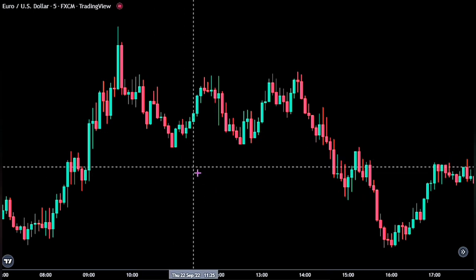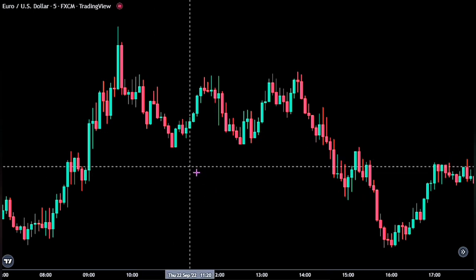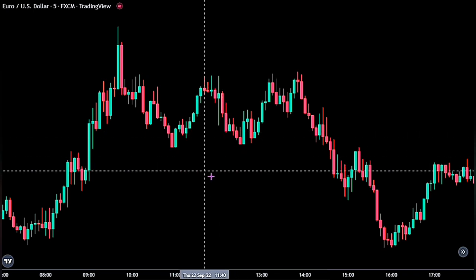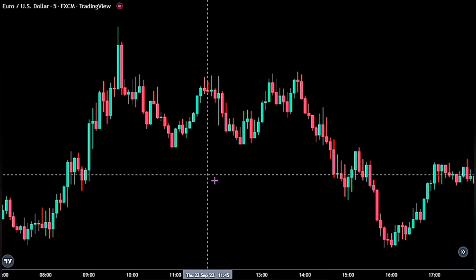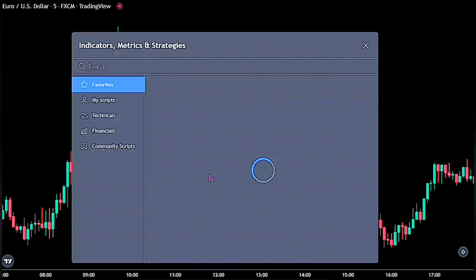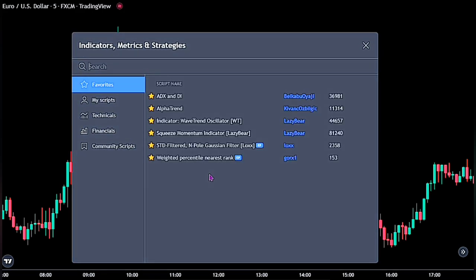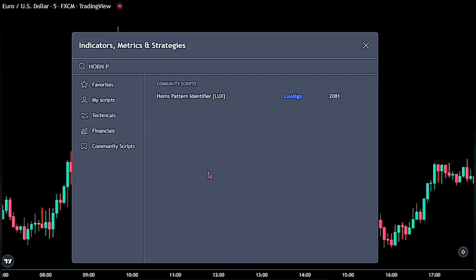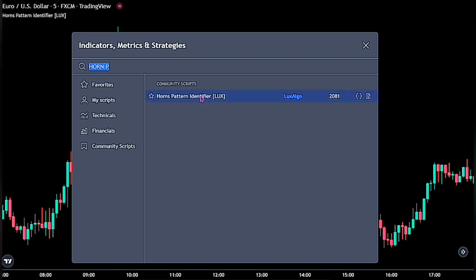Let's quickly add the indicators for the strategy on our chart. For the first indicator, go ahead and bring up the indicator panel. Now go ahead and search for the Horns pattern identifier — this one right here by Lux Algo.